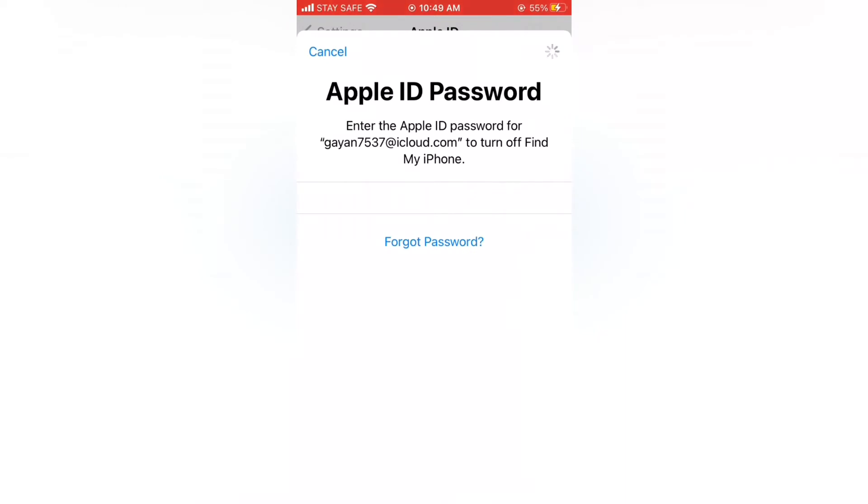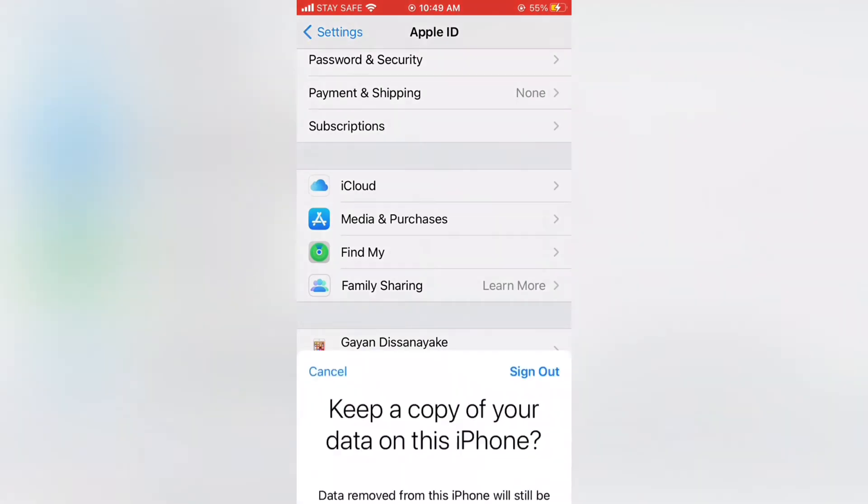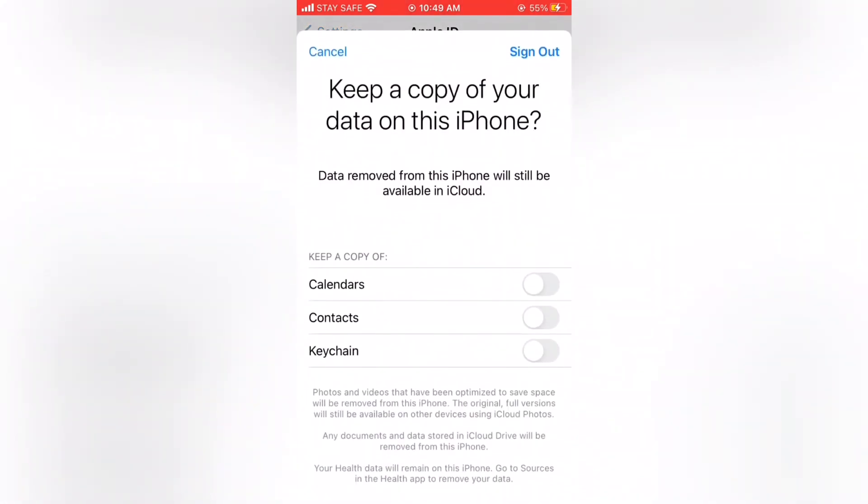Then wait a few minutes to sign out from your iCloud account. And if it is done, tap Sign Out. Again, tap Sign Out on the pop-up menu. Wait a few minutes.